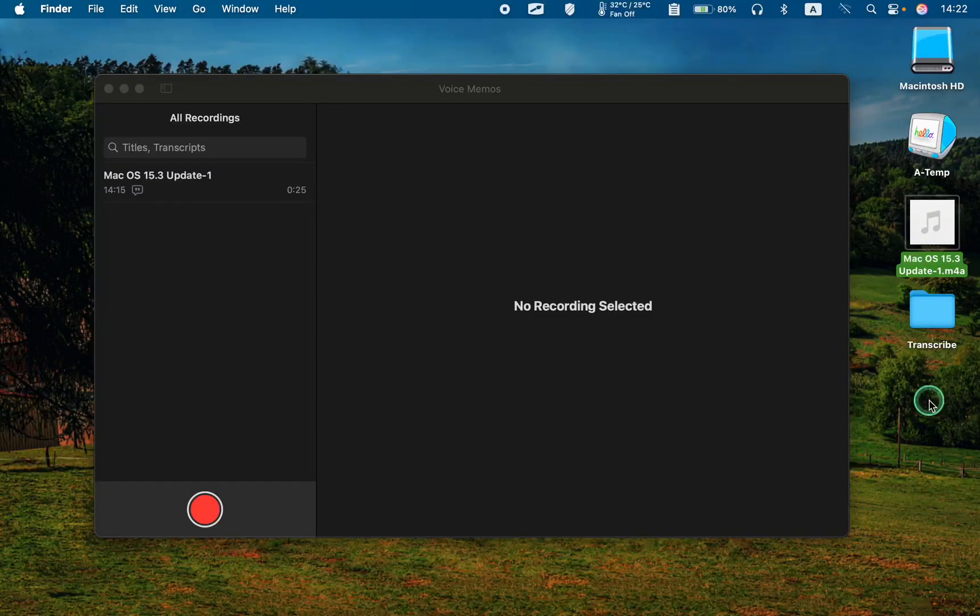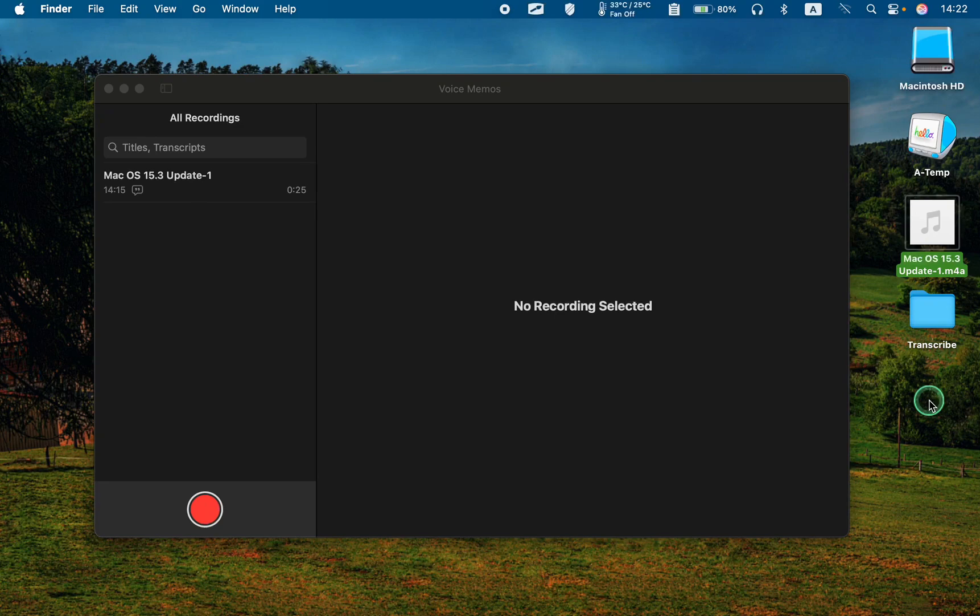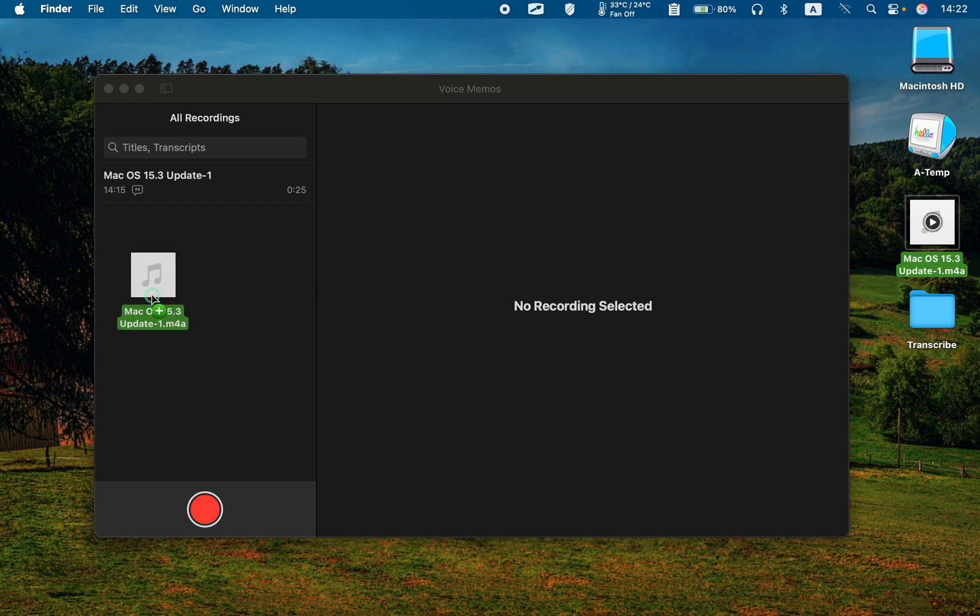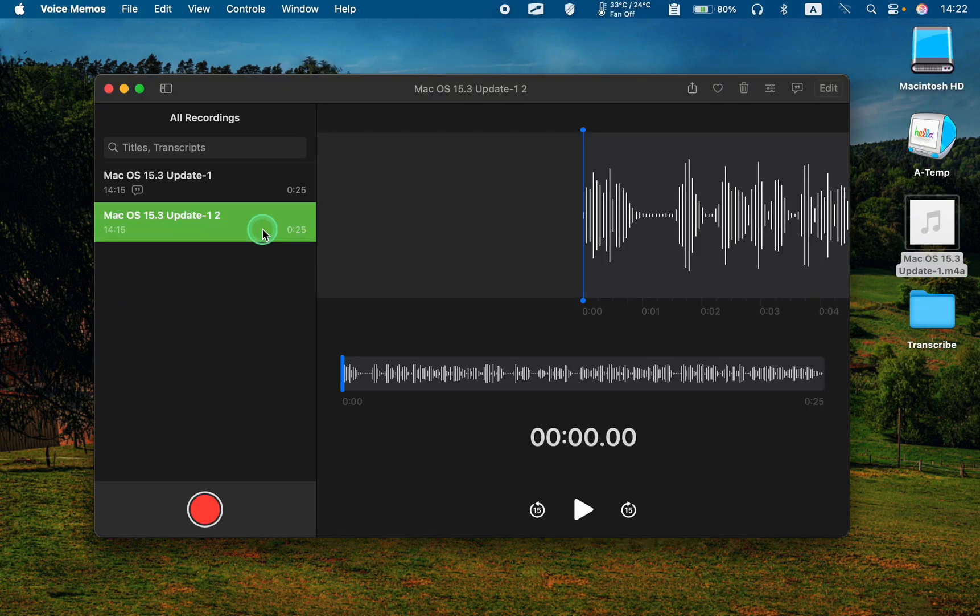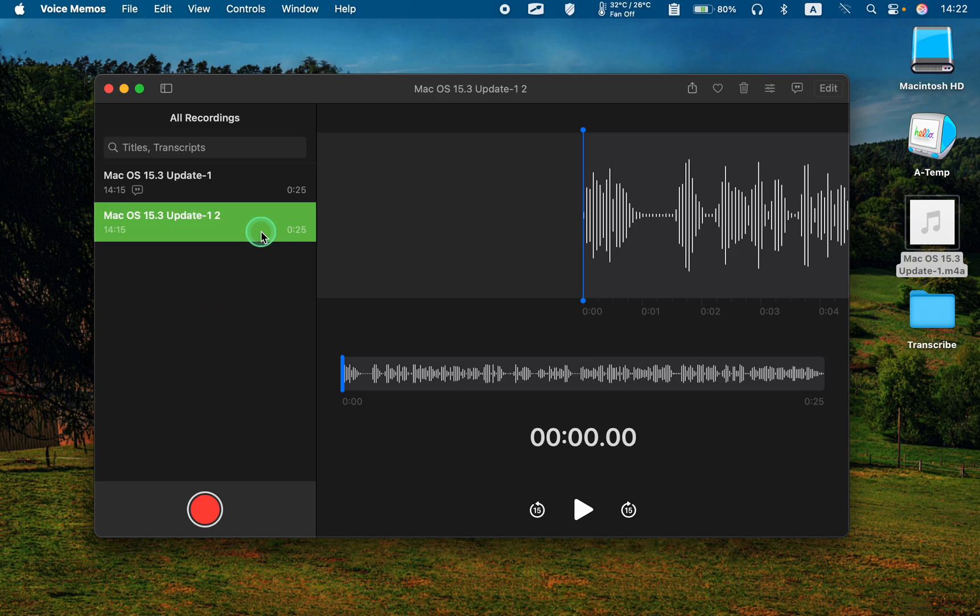In the next step, drag the m4a audio file into the Voice Memos app. Select it, and click the Transcript button to convert the m4a file to text.